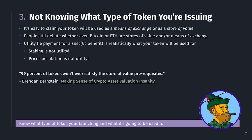The third biggest mistake is not knowing what type of token you're issuing. It's easy to claim your token will be used as a form of payment, a means of exchange, or a store of value. But be honest with yourself — people still debate if even Bitcoin and Ethereum are stores of value or means of exchange. More than likely, in the vast majority of cases, utility — payment for a specific benefit, not being a means of exchange in general — is realistically what your token can and will be used for. Staking is not utility, and price speculation on itself is not utility. Knowing what type of token you're launching will help you avoid the trap of assuming it will act as a store of value when it fundamentally won't, which actually hurts you, the project, and your token holders.